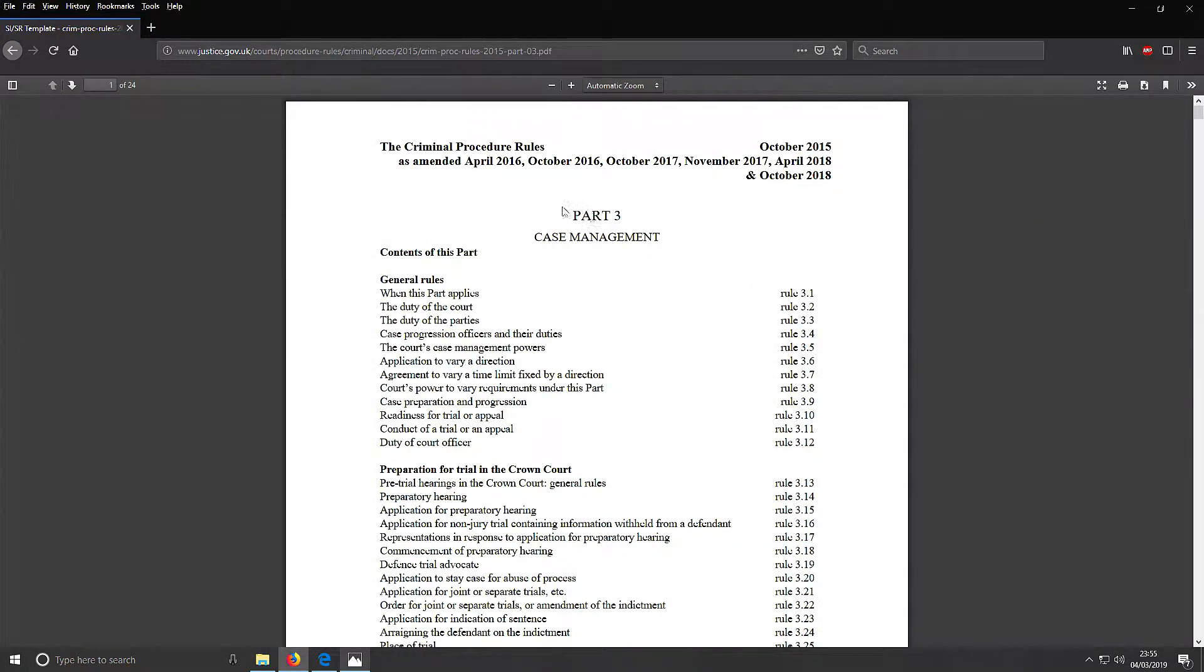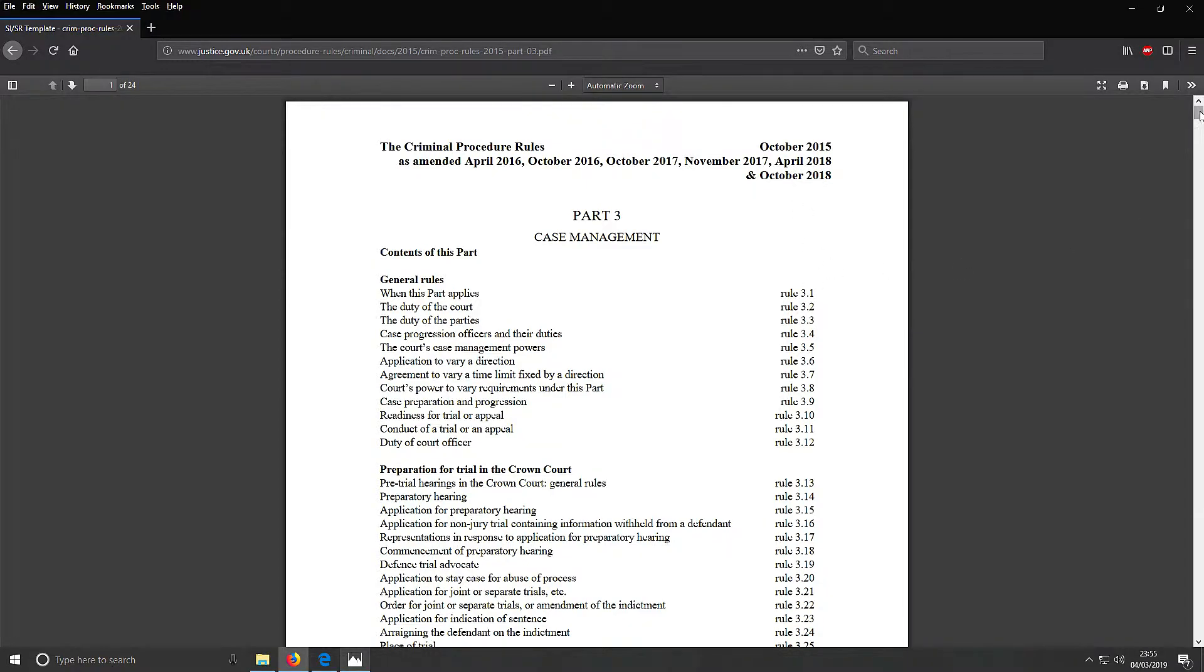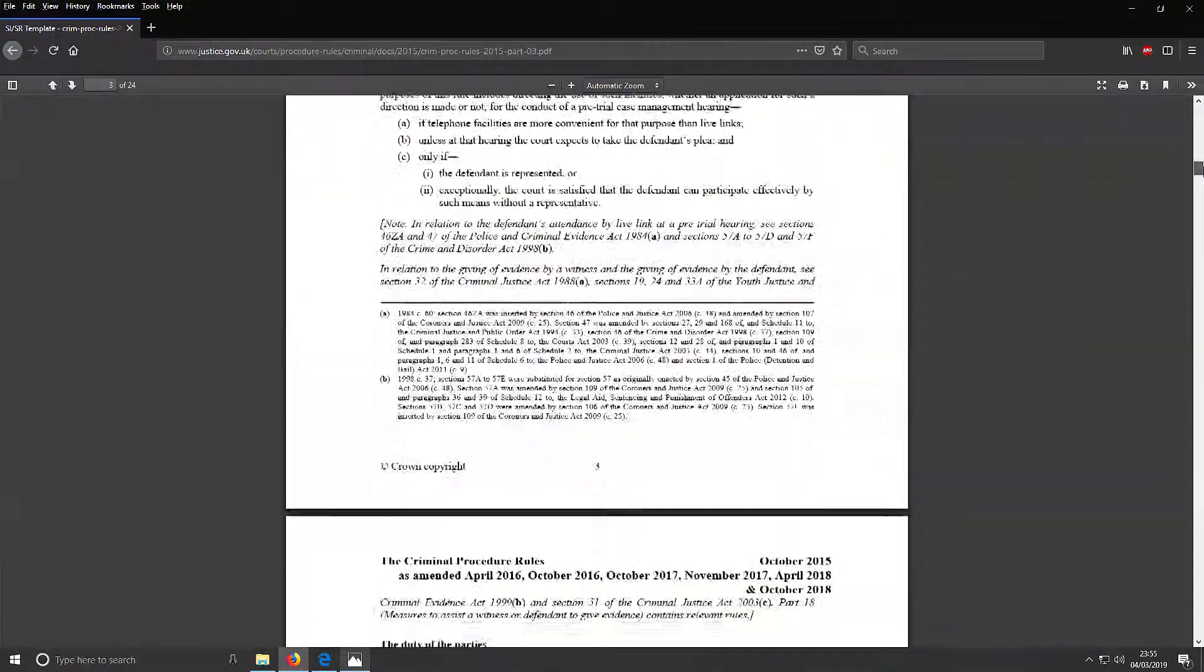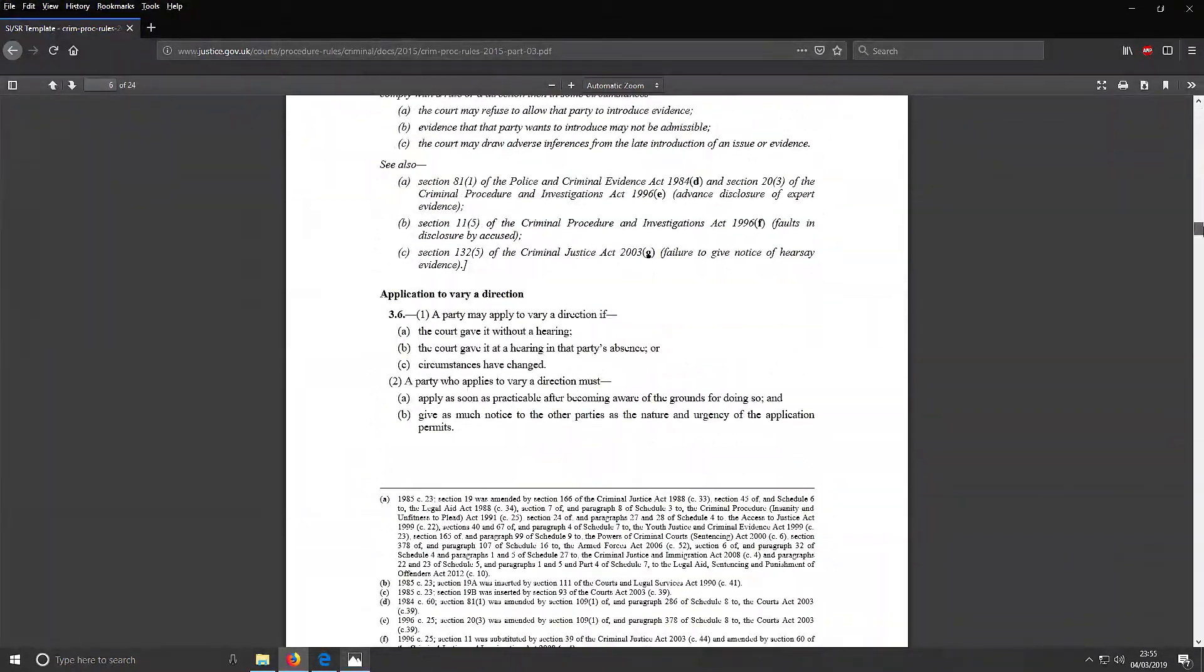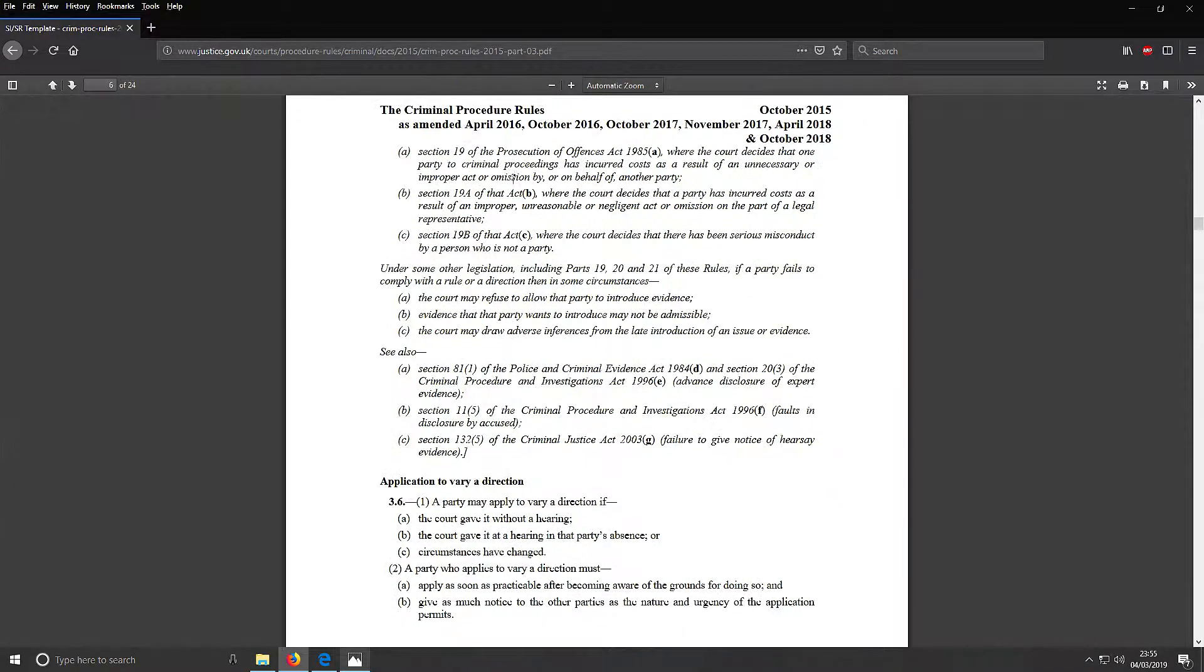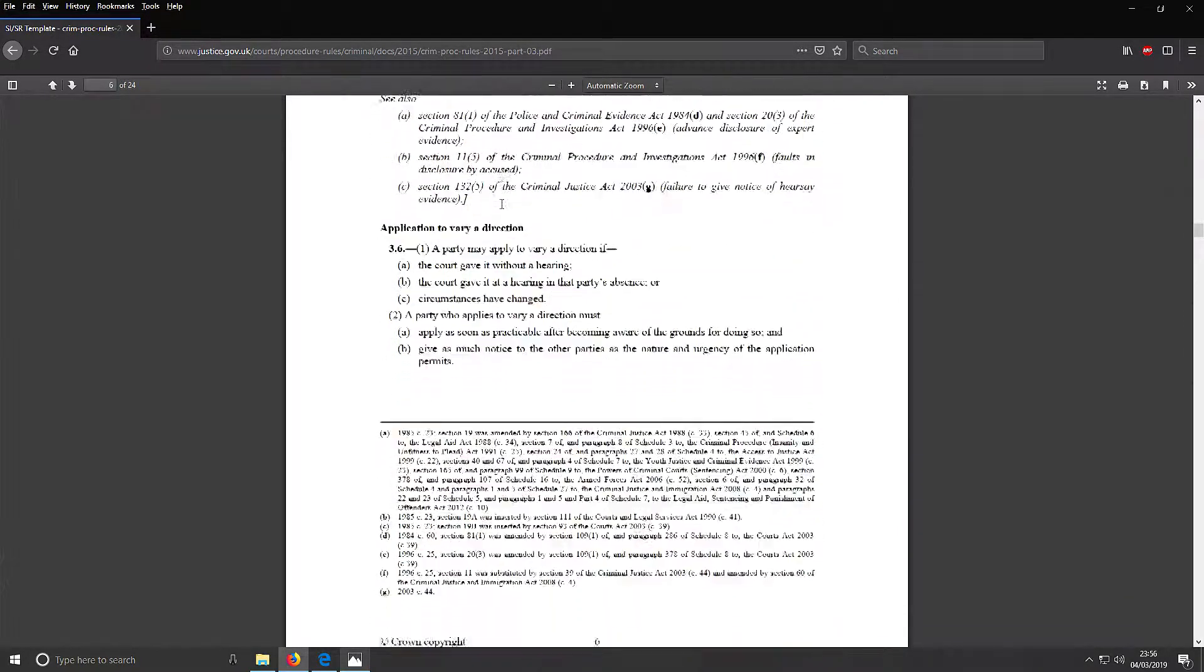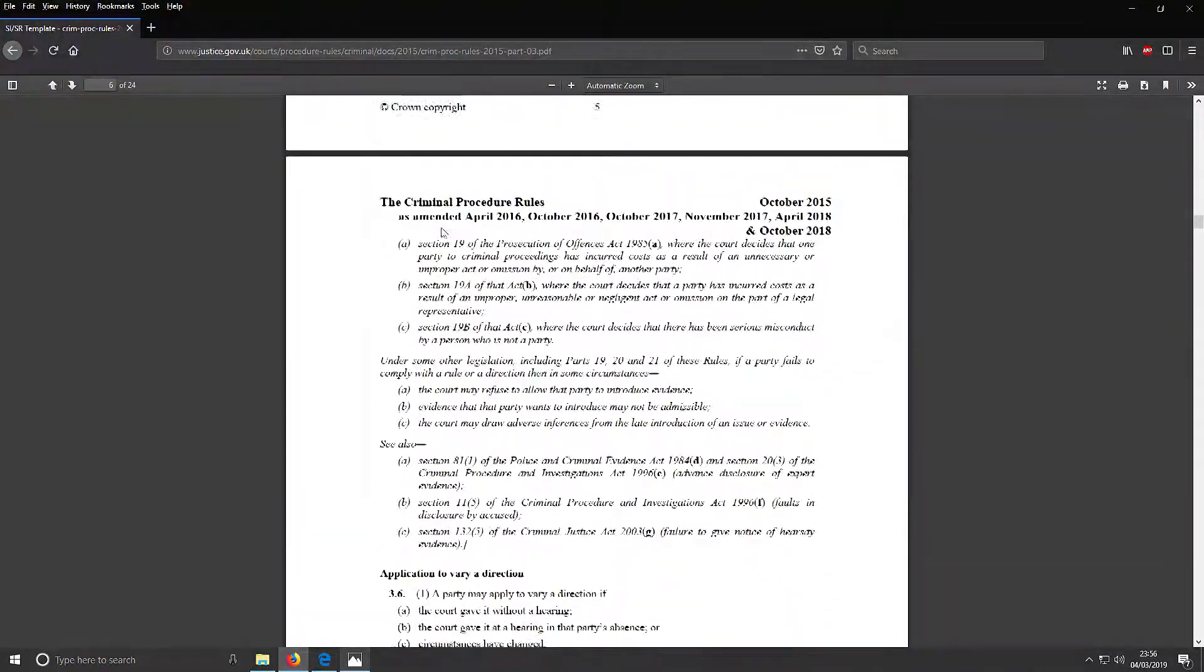So here's one - this is the case management rules. It's 24 pages of joy. That's what it's covering. We'll scroll down to the bit that I looked at. The Criminal Procedure Rules - actually, that's the heading. Sorry about that. This bit here.